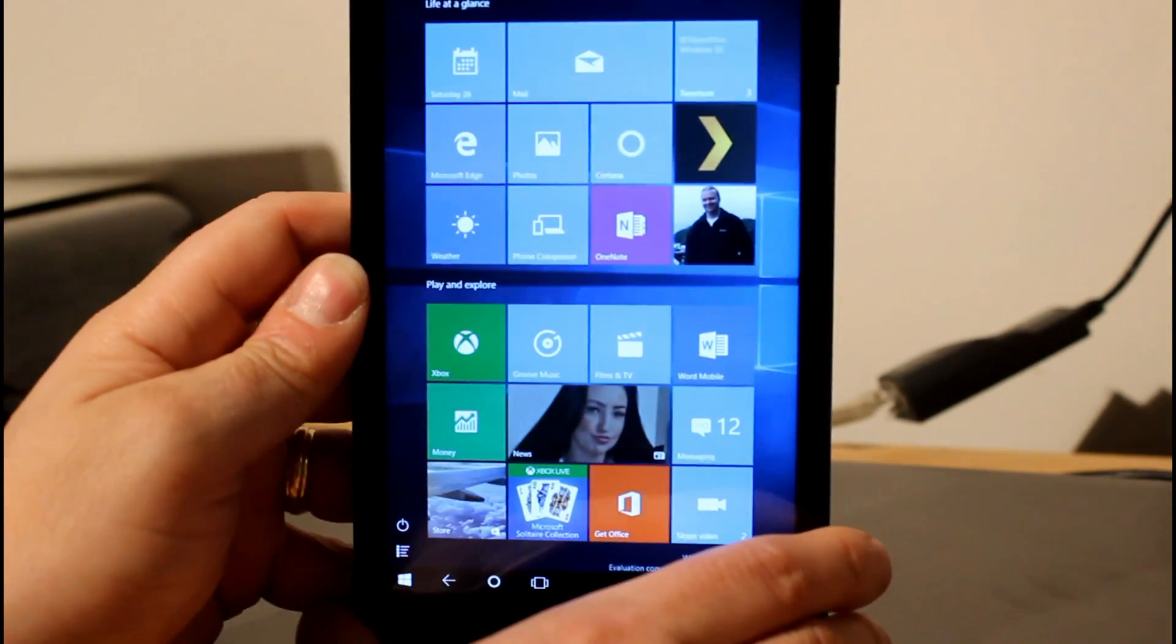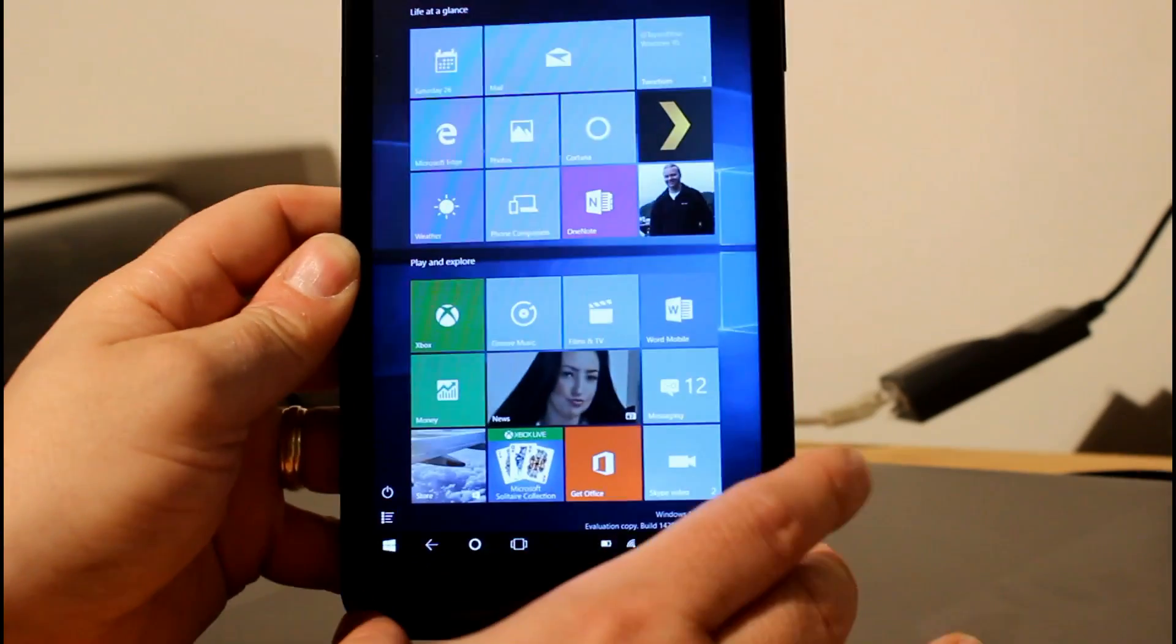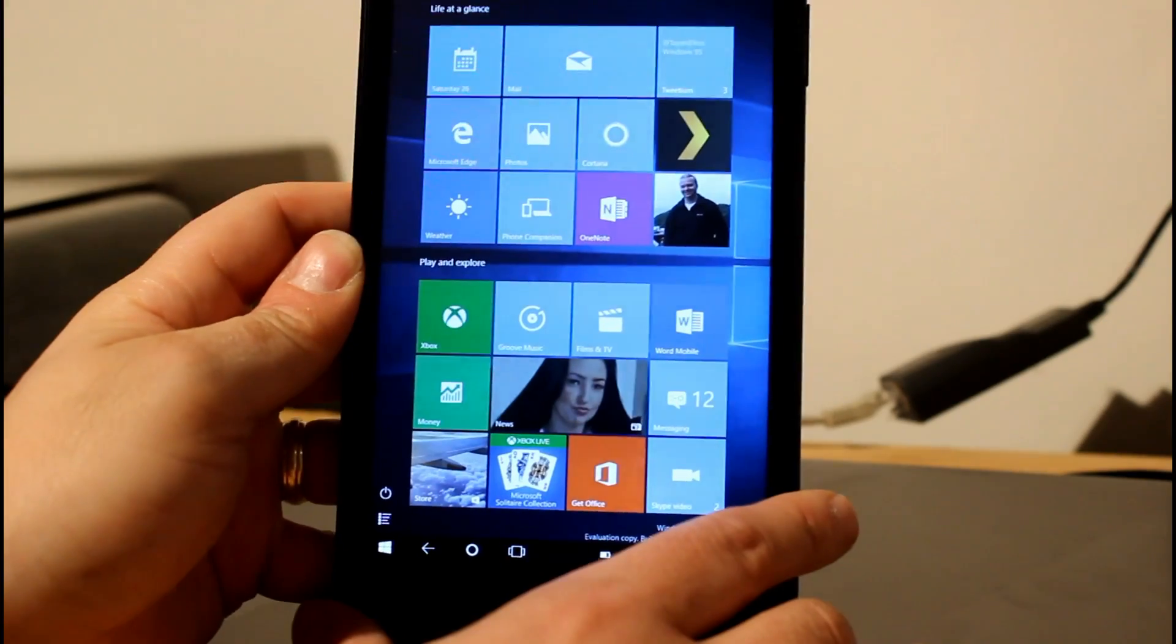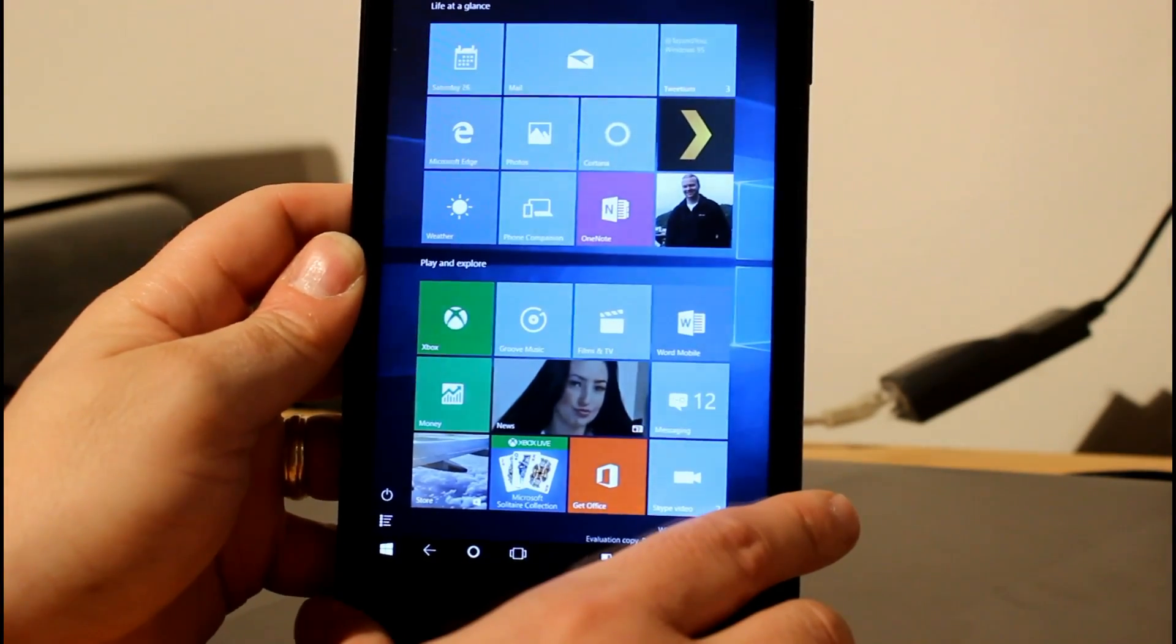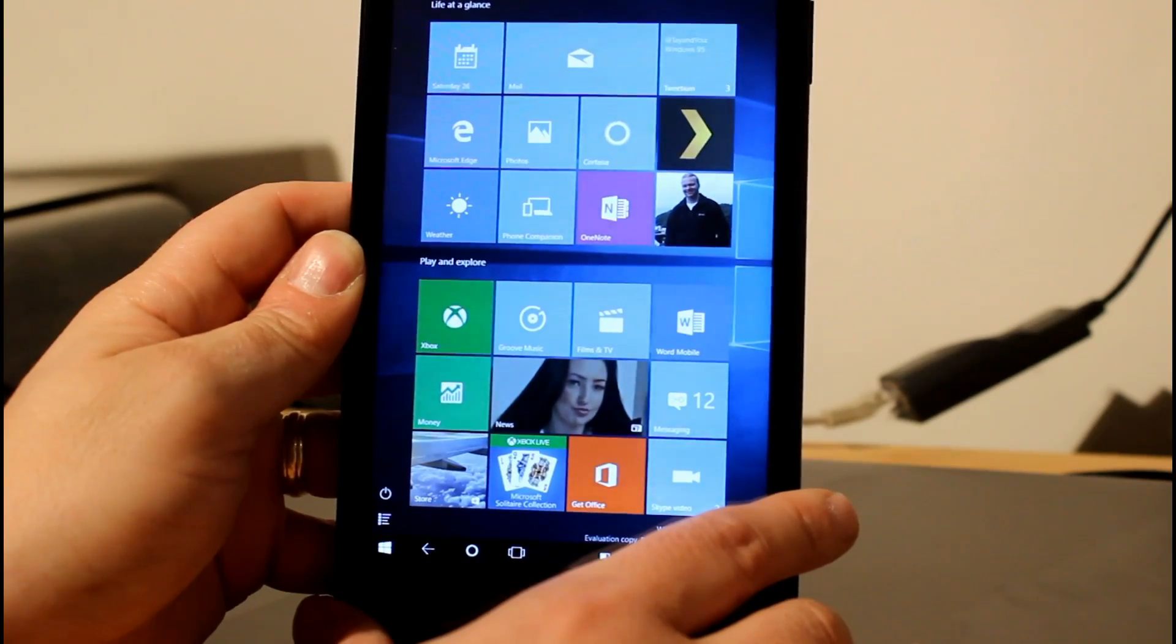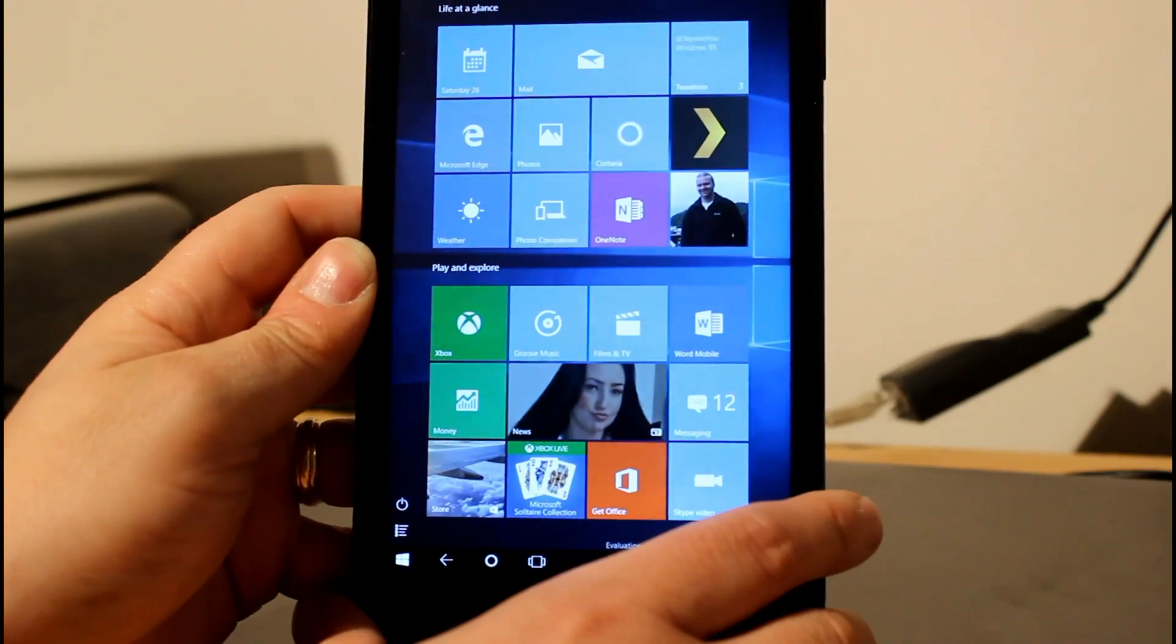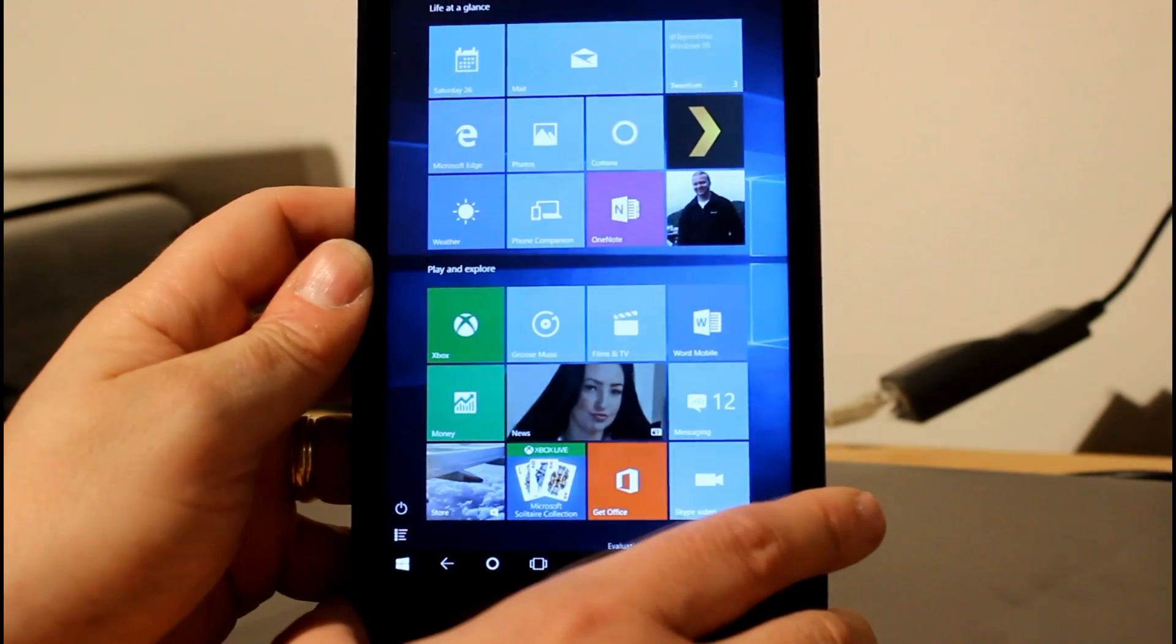Regular viewers will know that I usually use an Encore 8 to look at these new builds, but now I'm using this Linx 7. The reason is the Encore 8 wouldn't receive the build. For some reason, I couldn't get this build showing up at all on my Encore 8, so I'm using this one instead.